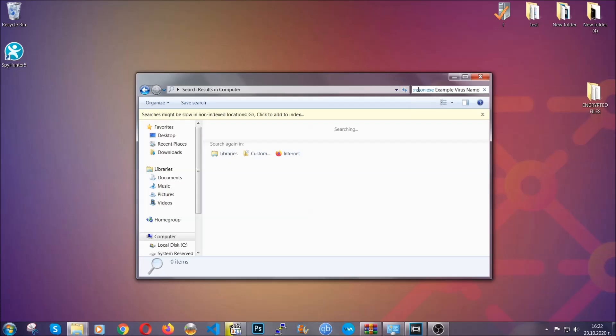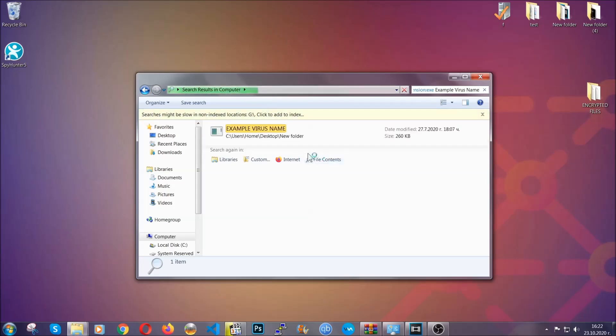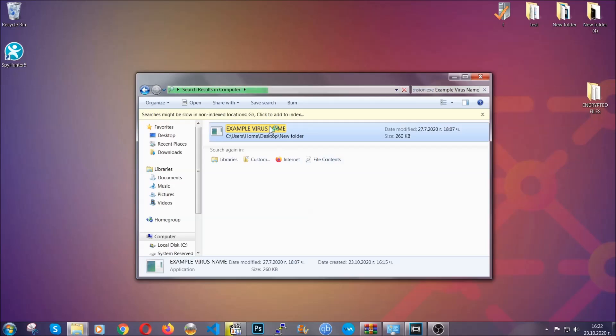You're going to type the name after that, and then you're going to hit enter. As you can see, it's loading up there and it's going to find the file, whatever it is on your computer. Windows is going to do that for you, and then you have to select the file and simply remove it. That's it.